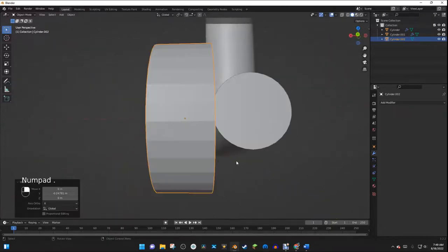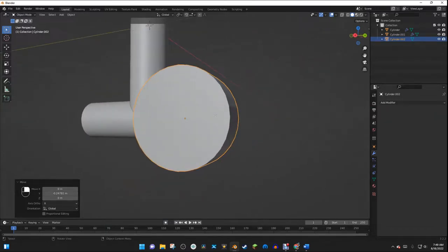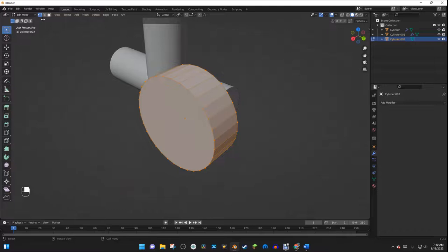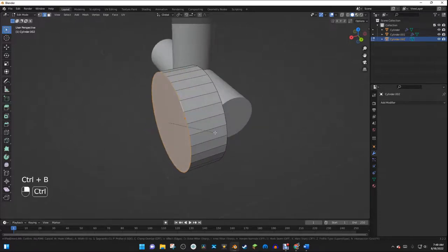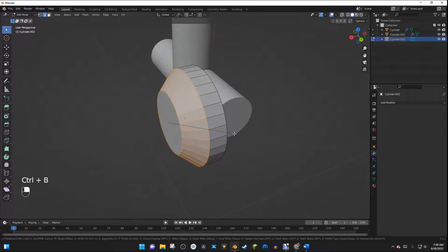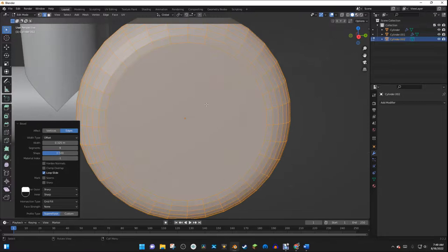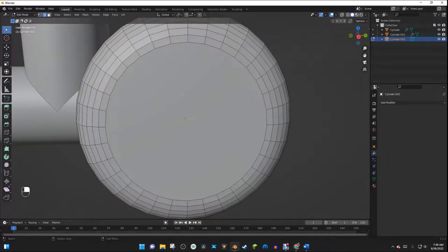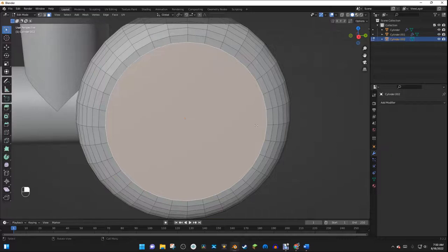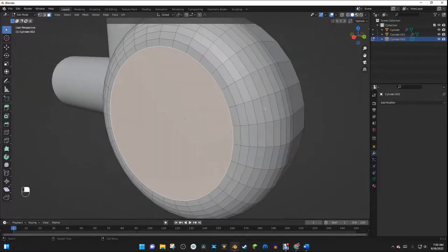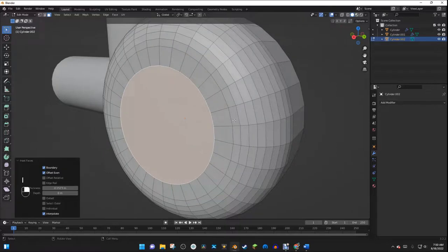Now we can start to model the wheel. I'll hit Tab to go into Edit Mode, then go into Edge Select mode. I'll hold Alt and select the outer ring, then hit Ctrl B to bevel it and scroll up on the mouse wheel to create more segments.